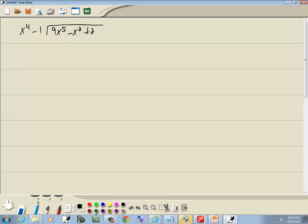Now what's out in front must be in standard form, and what's inside must be in standard form. Standard form is when your terms range from largest power down to smallest, and we have to put zero placeholders for any missing powers.